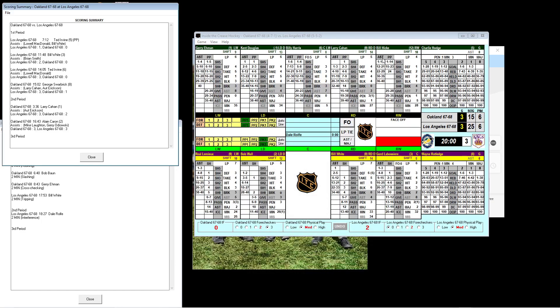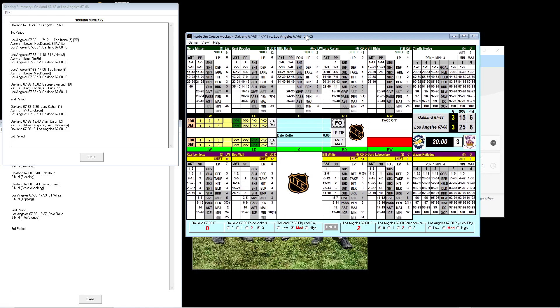Hello, hockey fans. King Ekeboo coming to you live from the Underground Bunker. Once again, we are going to play some Inside the Crease Hockey, the greatest hockey game on the market.